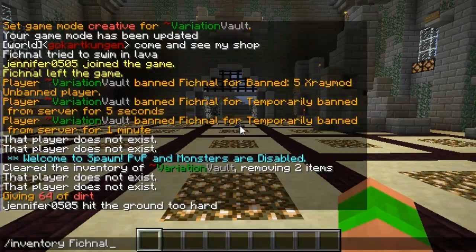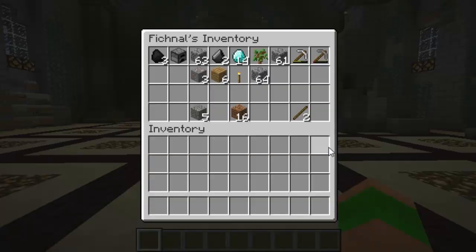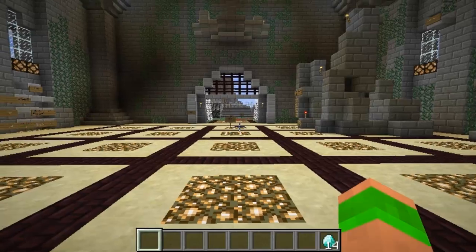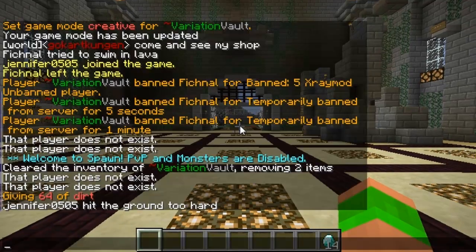I can also view offline players. I know this guy is offline but I know he's been using a mod to find diamonds, so I'll take his diamonds away so he's no longer got them.